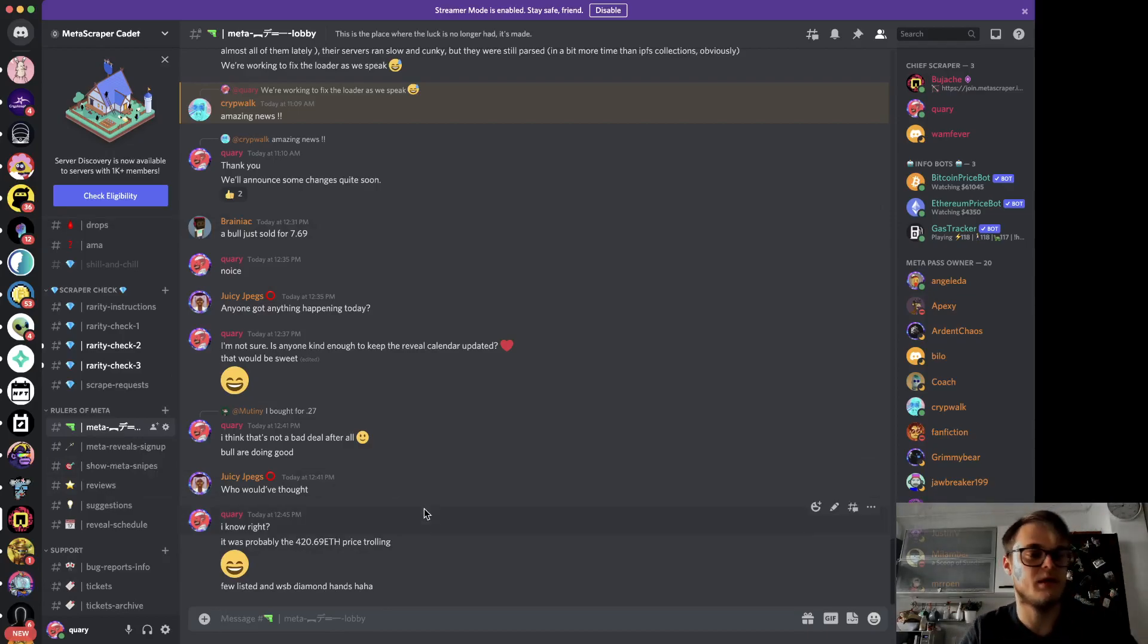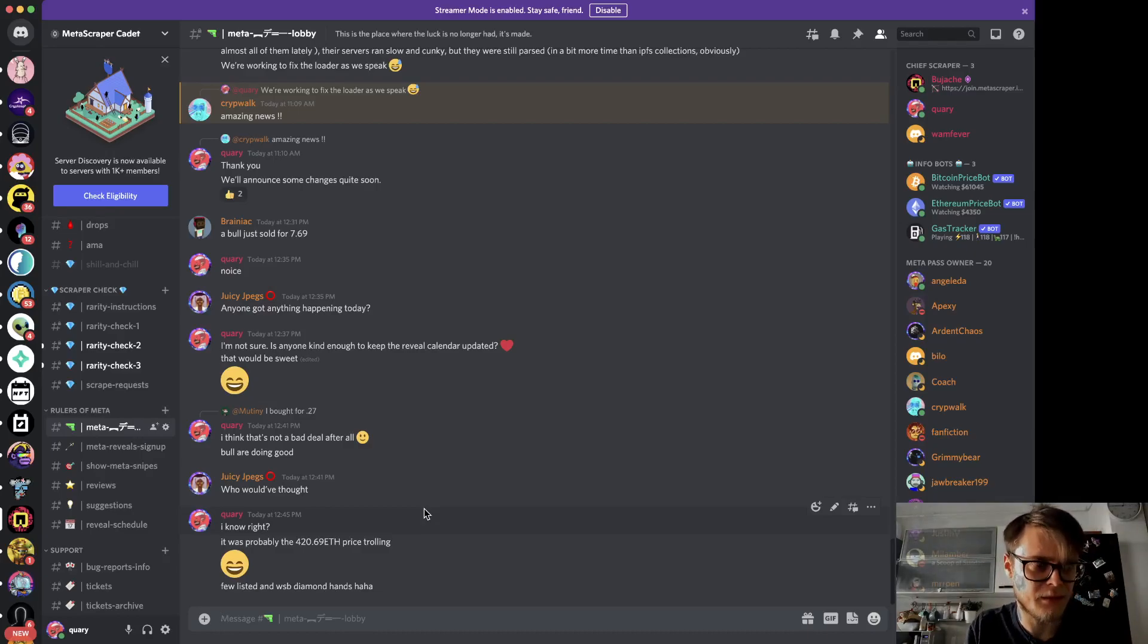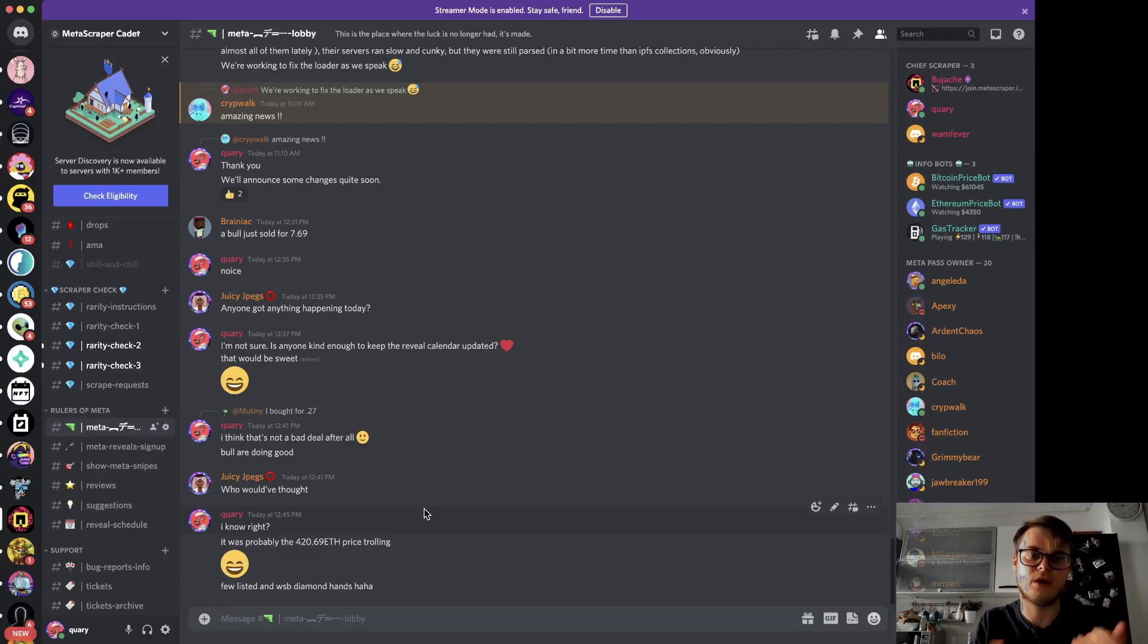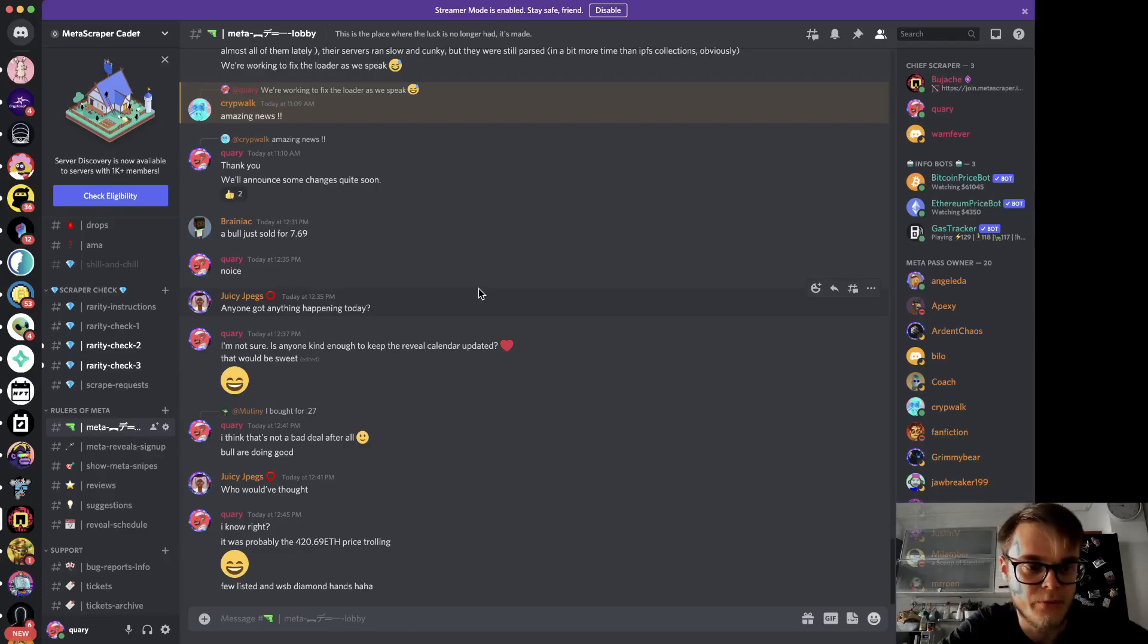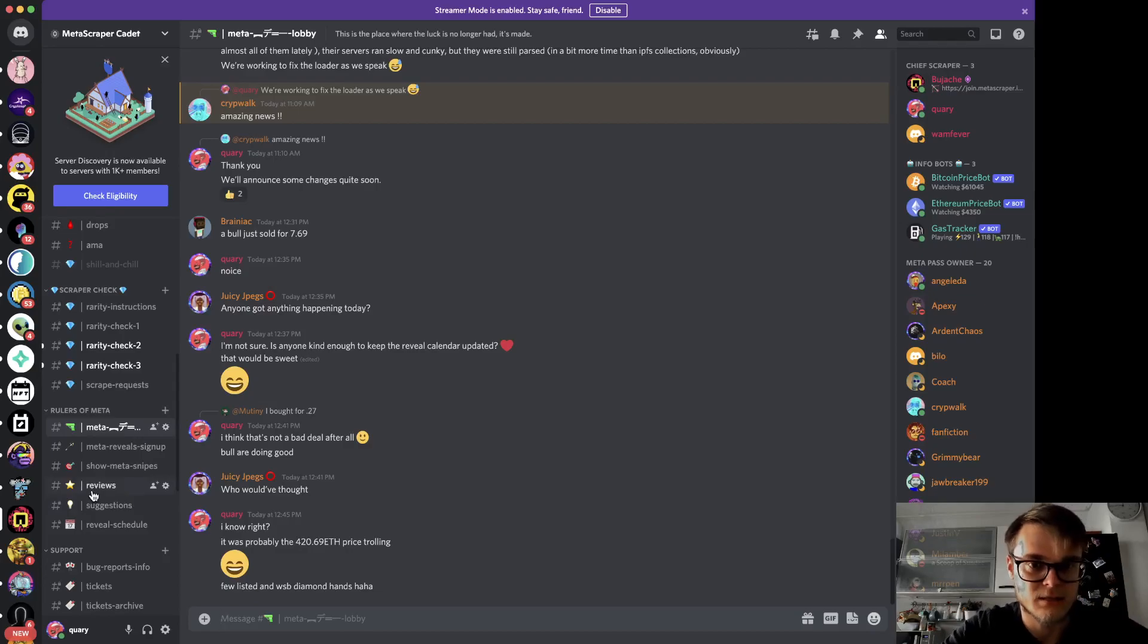One good thing about the price barrier of the pass is that it filters out only awesome people which are truly invested in the space, and therefore we got this awesome community here.